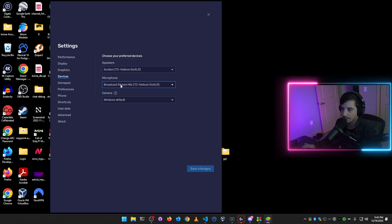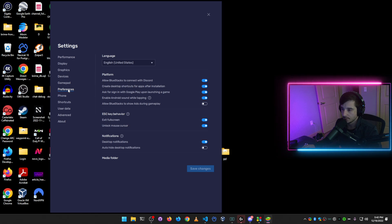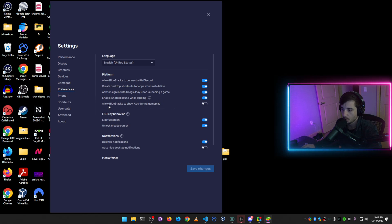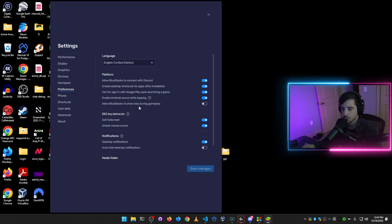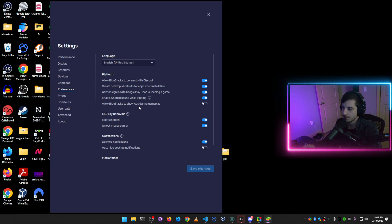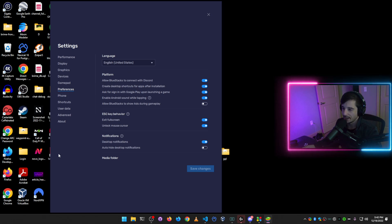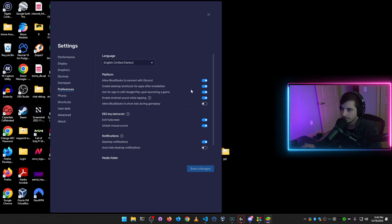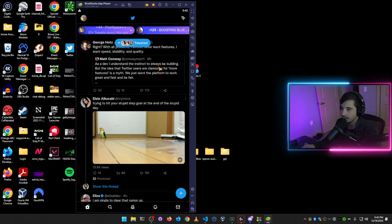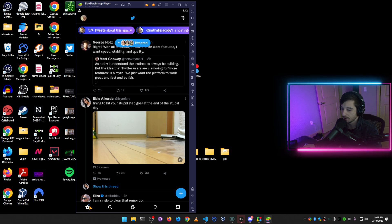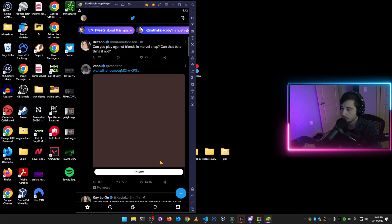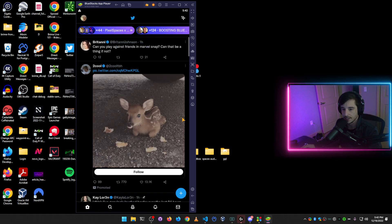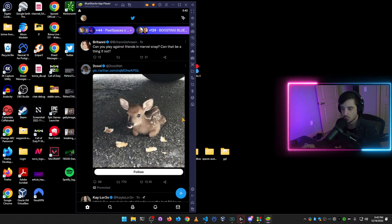The other recommendation that I have is come under preferences and turn off the setting for allow BlueStacks to show ads during gameplay. If you don't do this, it will get very annoying because there's a large ad that will pop up on the left. So make sure you turn that off. And then once you have that done, you'll be able to use Spaces from your computer and use your nice quality microphone.